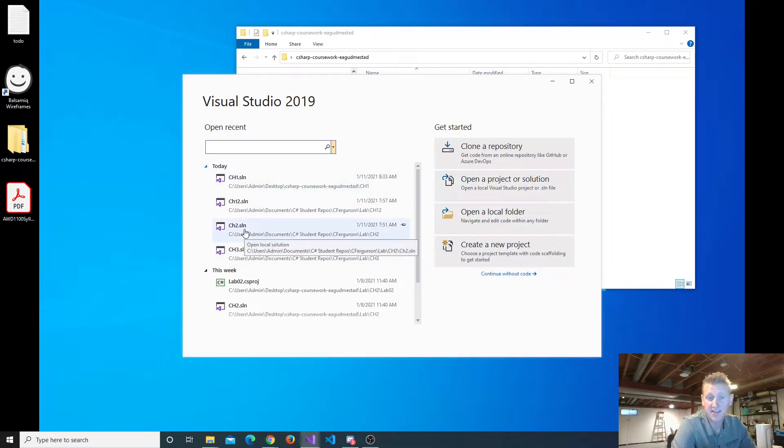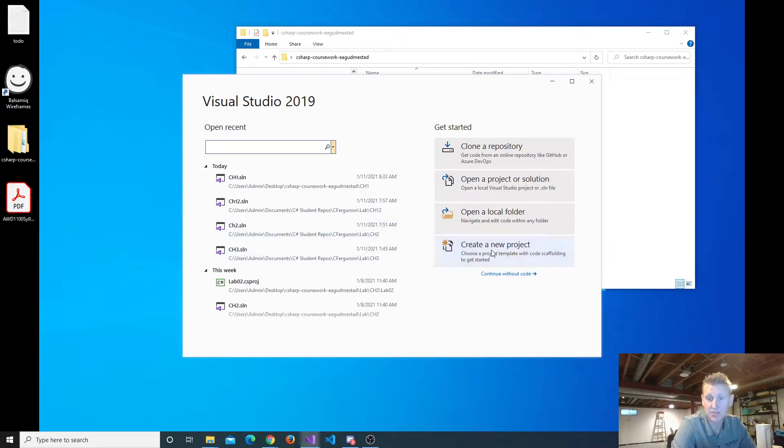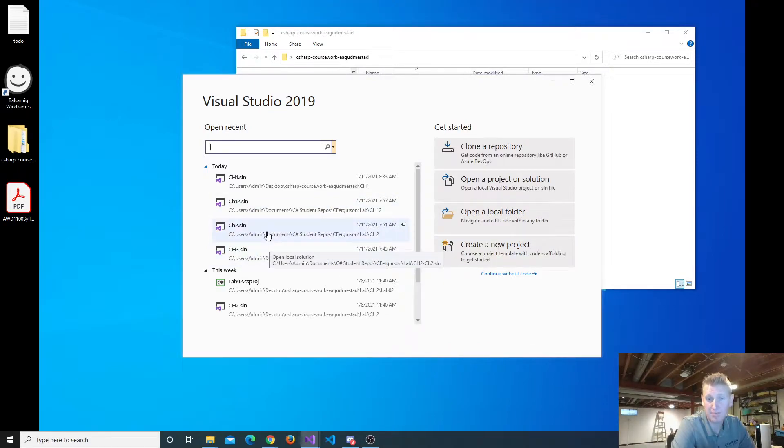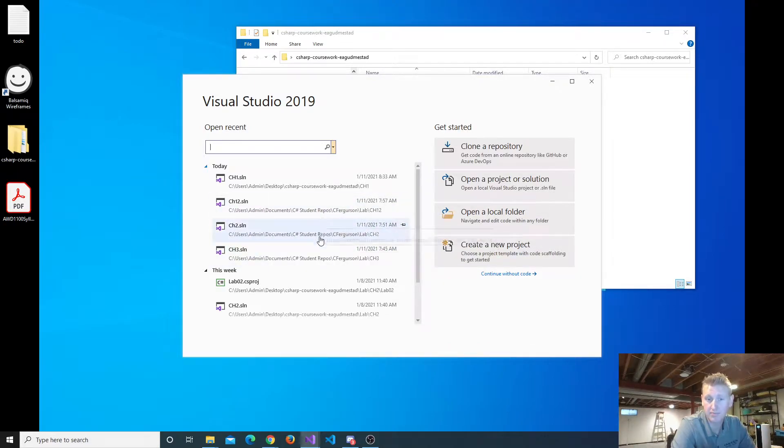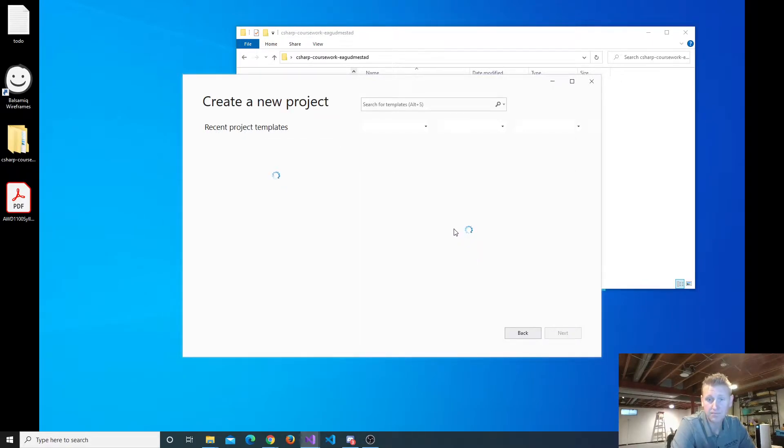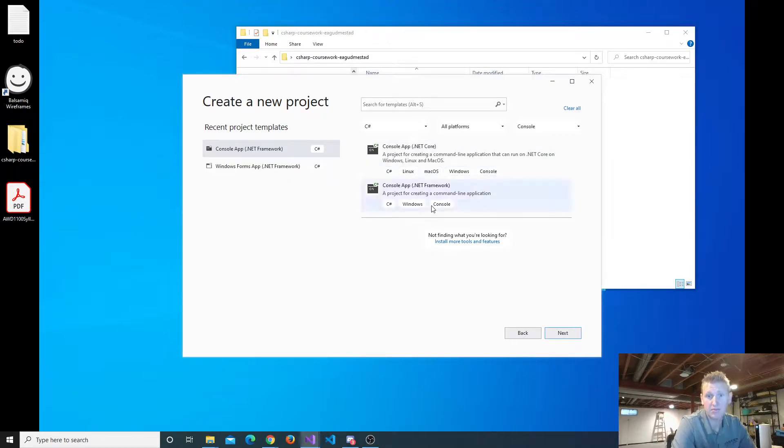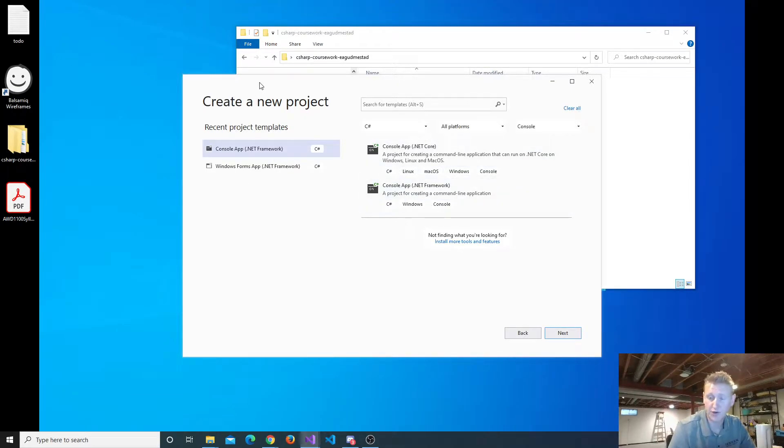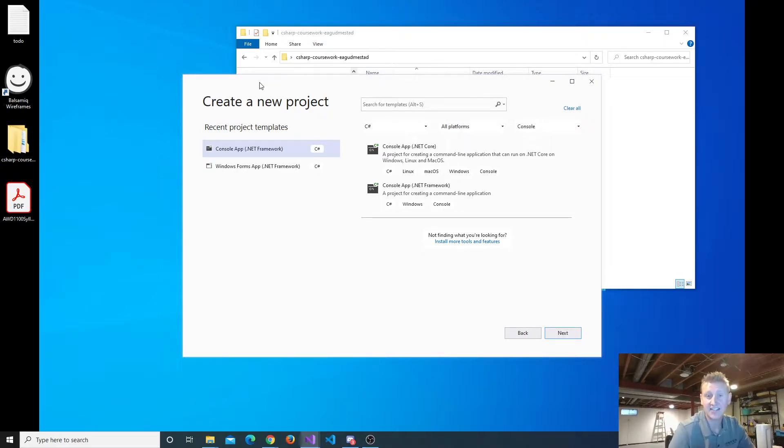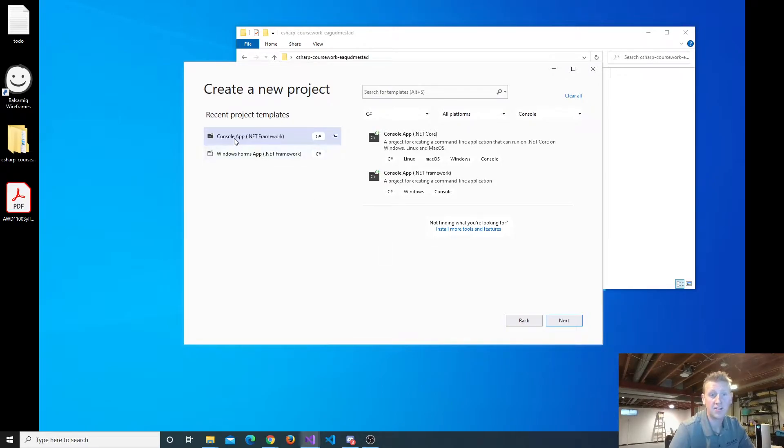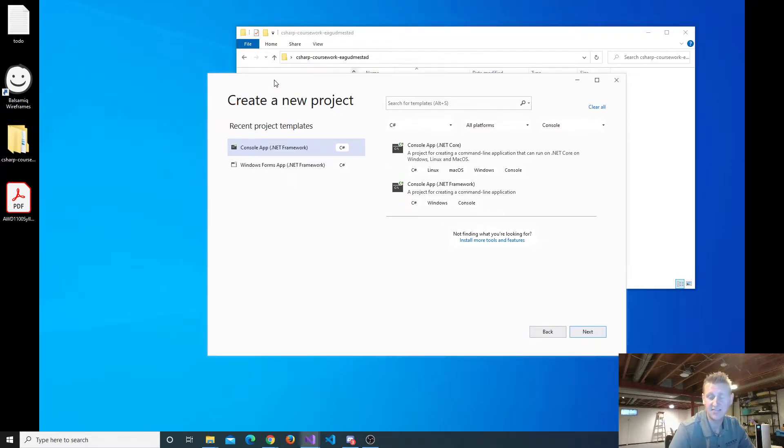So for the sake of this demonstration, I'm just going to put some work. Instead of Chapter 2 lab, I'll put it in Chapter 2 homework for me, because I already have something in the Chapter 2 lab folder. But for you, for everyone in the class, I want you to work inside of the Chapter 2 lab folder. That's where I want your work to be for today's work.